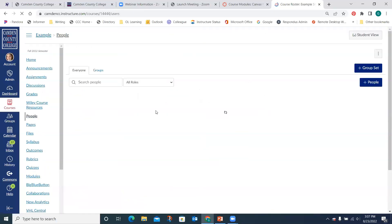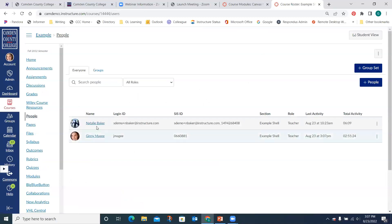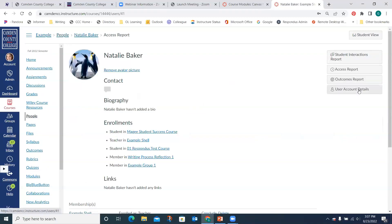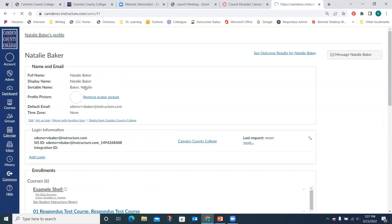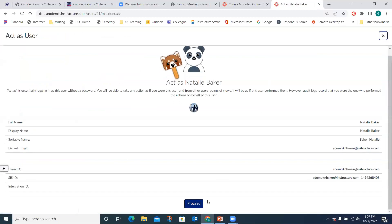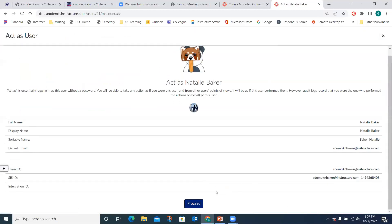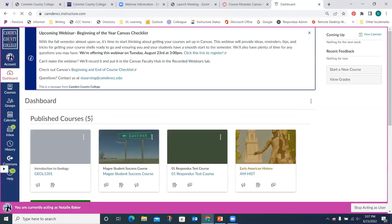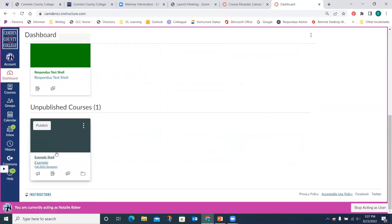I'm going to go into this dummy account so that you're seeing everything from an instructor's viewpoint rather than my admin view, since there are slight differences as an admin.